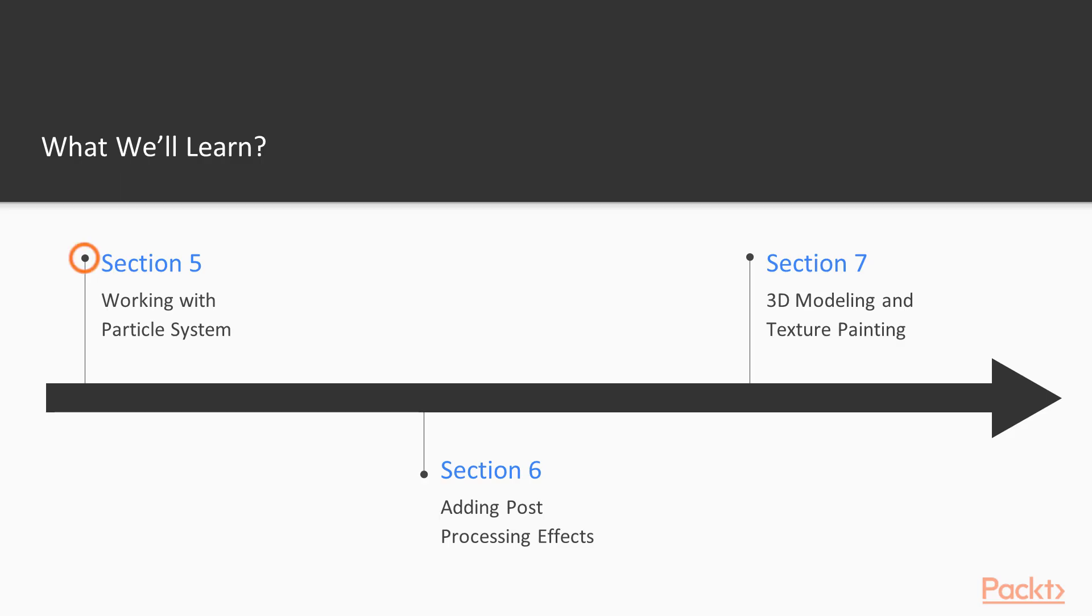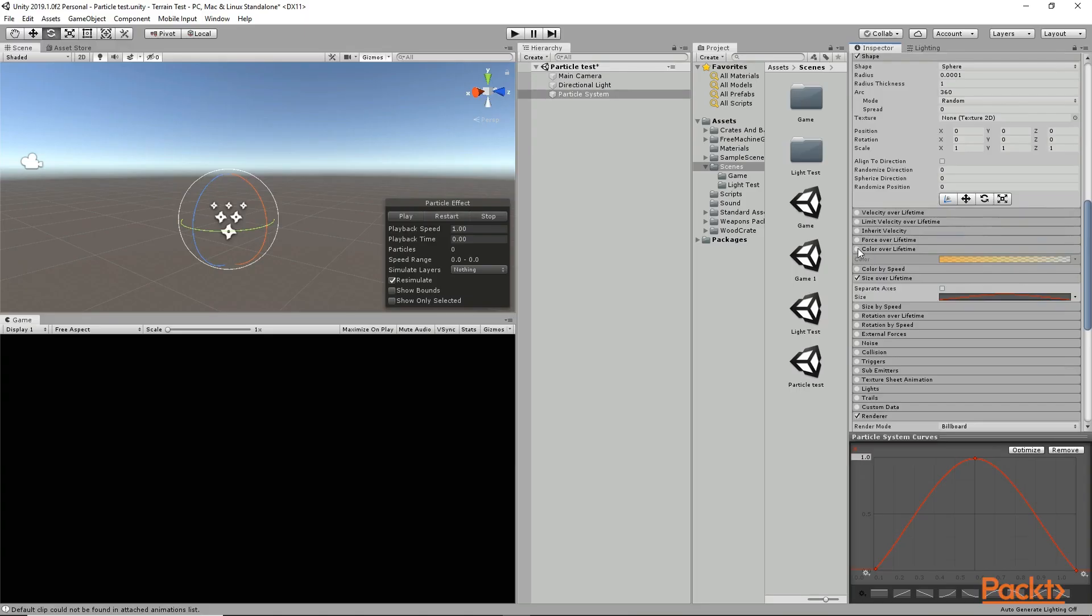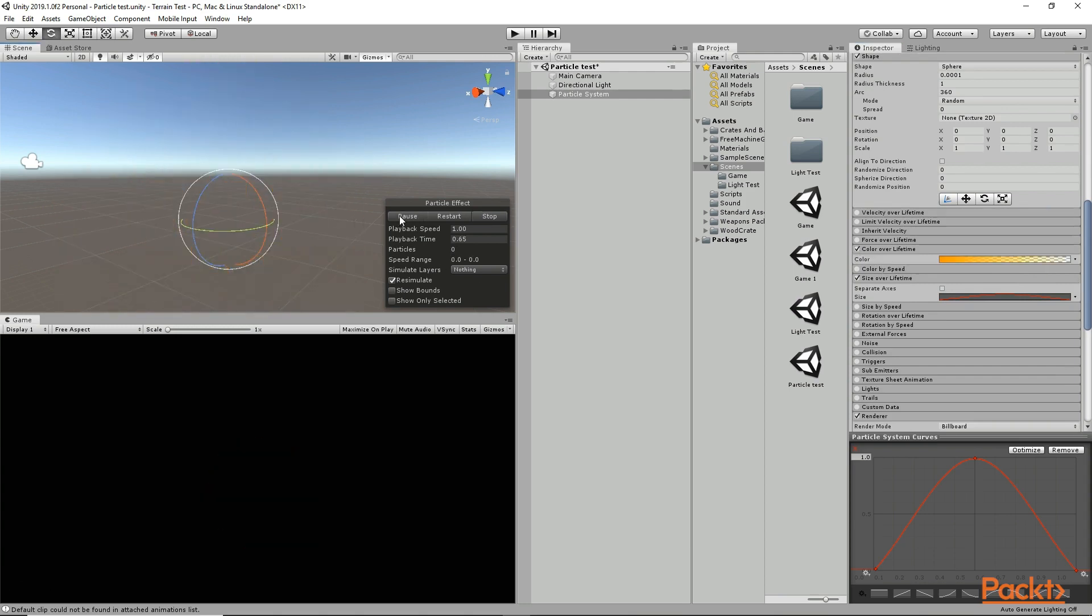In section 5, we are going to start working with particle system and we are going to create some really cool particle effects using Unity's particle system.